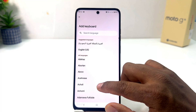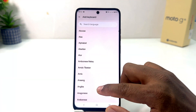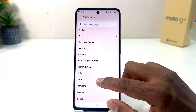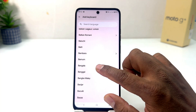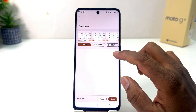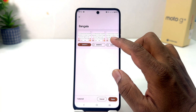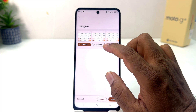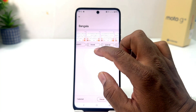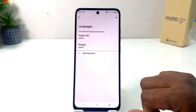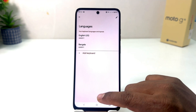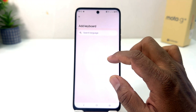Click the plus icon and you can easily find the language you'd like. For example, I'm going to choose Bangla. A pop-up will appear showing how the Bangla keyboard looks. Click 'Done' and you can see I've added a new keyboard layout.